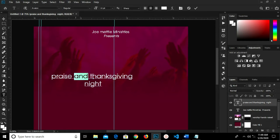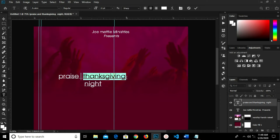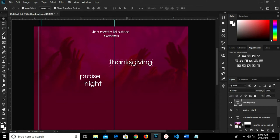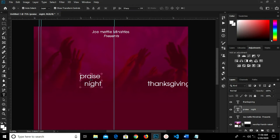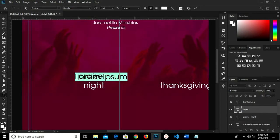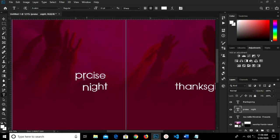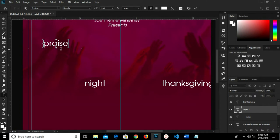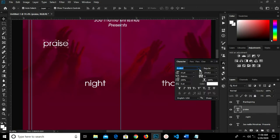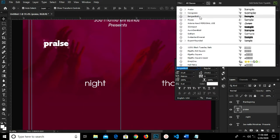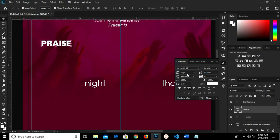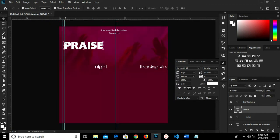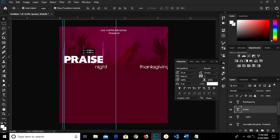I grab my text tool, highlight this and clean it — get rid of it, highlight and cut. Click the checkmark and paste it right here. I grab my text tool again, delete that, highlight and cut, click the checkmark and paste. I change the font to Benghazi Bold, make all uppercase, and change the size to 25, pulling it tighter.